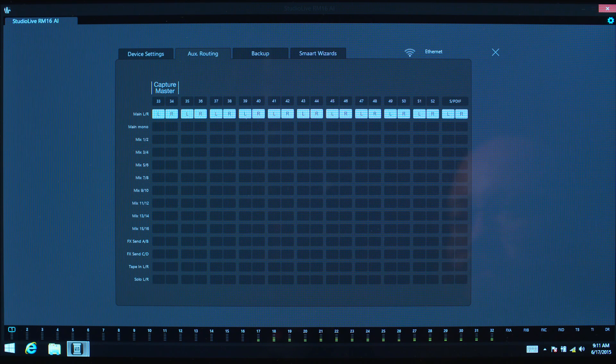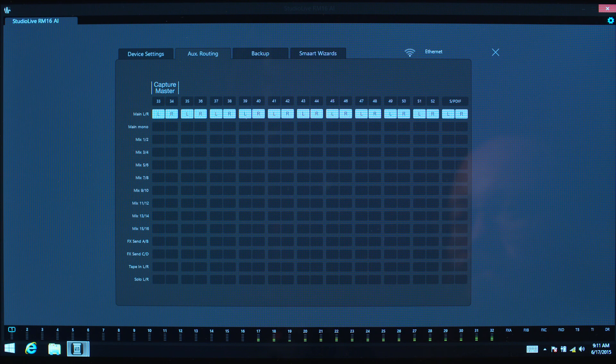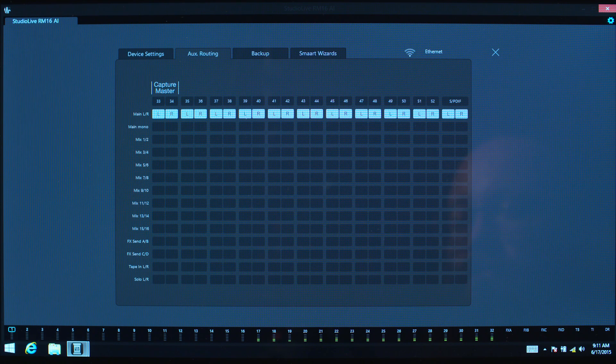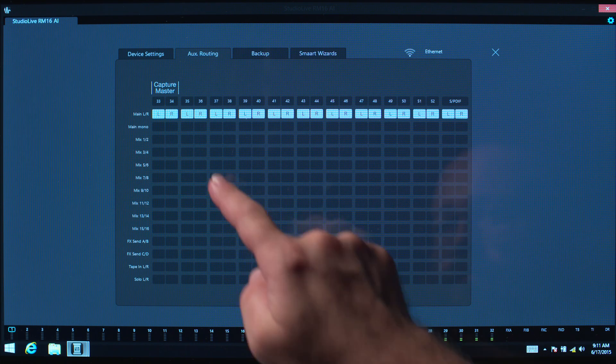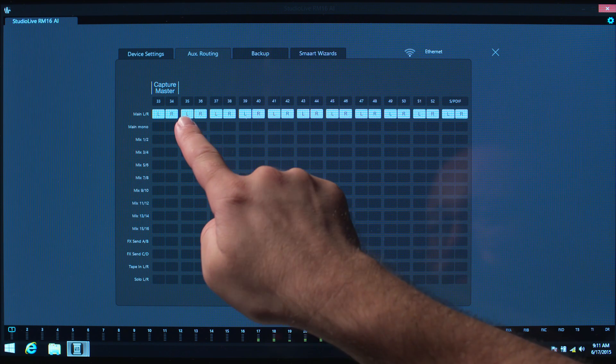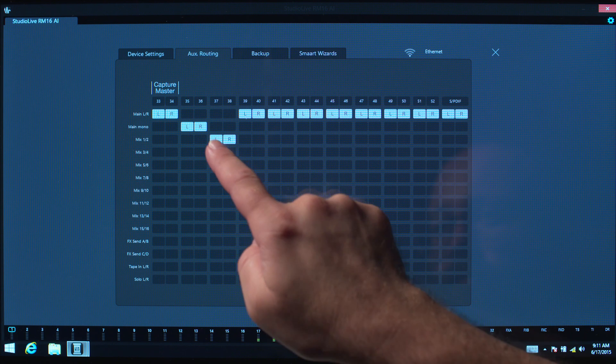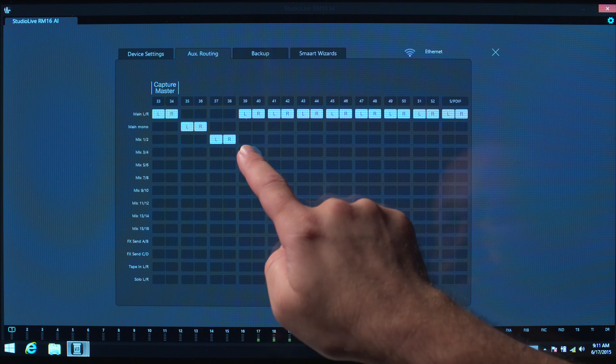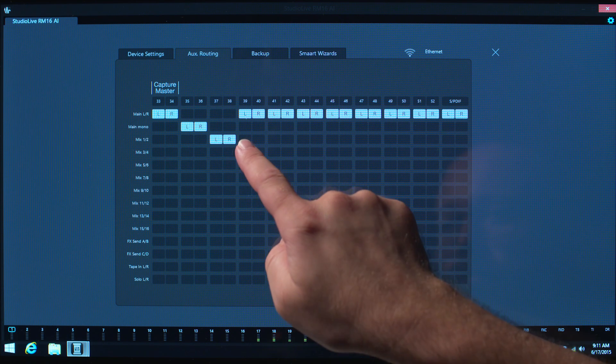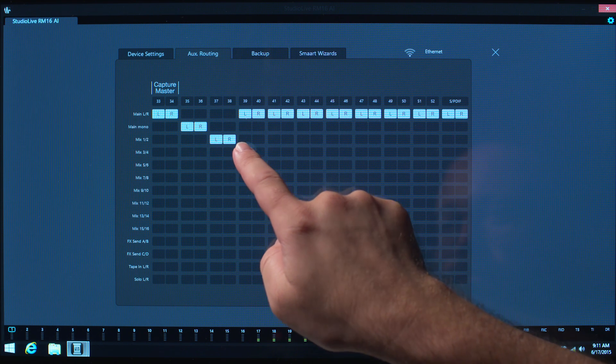By default, all auxiliary digital outputs are sourced from the main left-right mix. You can select other sources and pairs for routing to any of the available outputs shown.